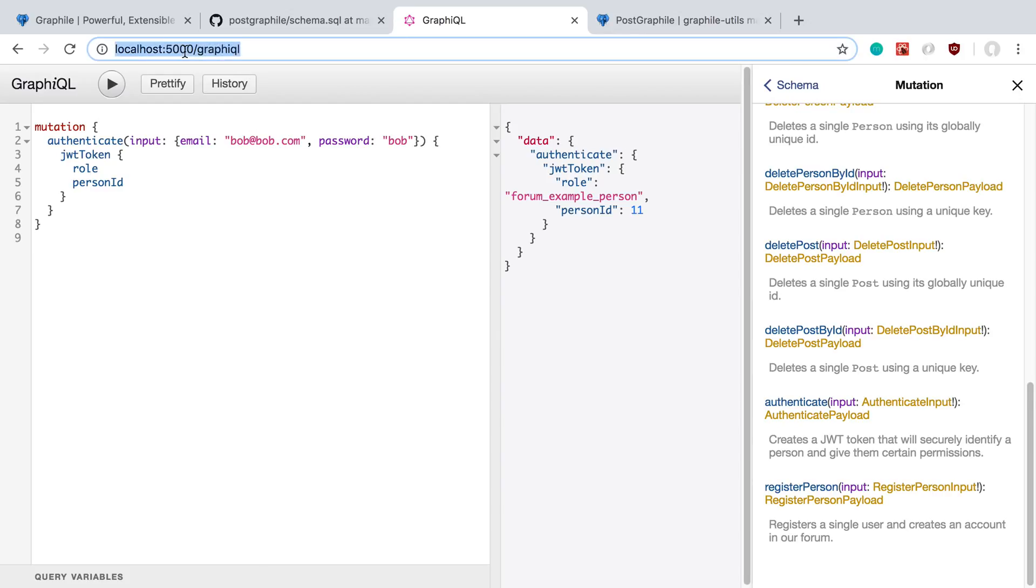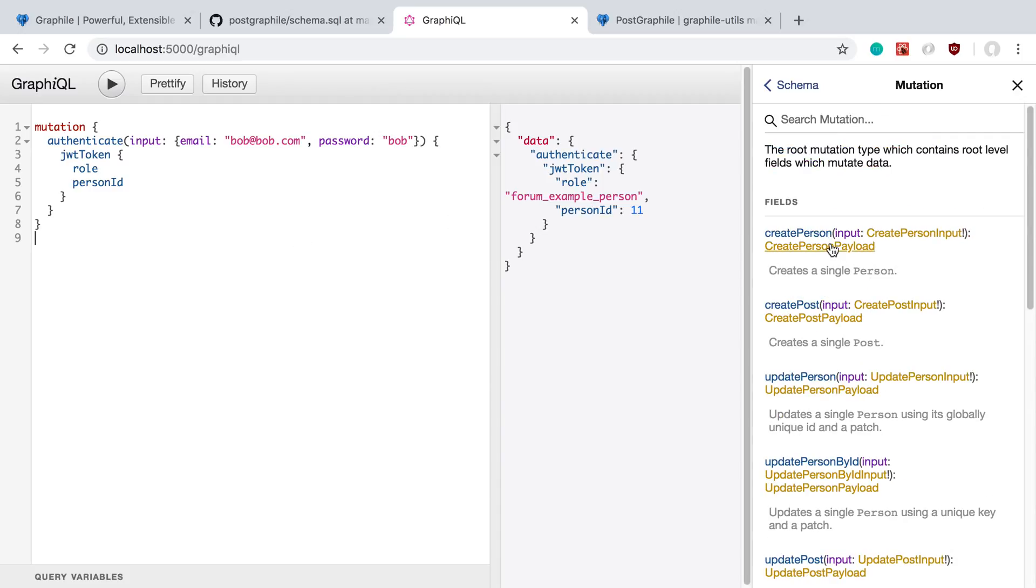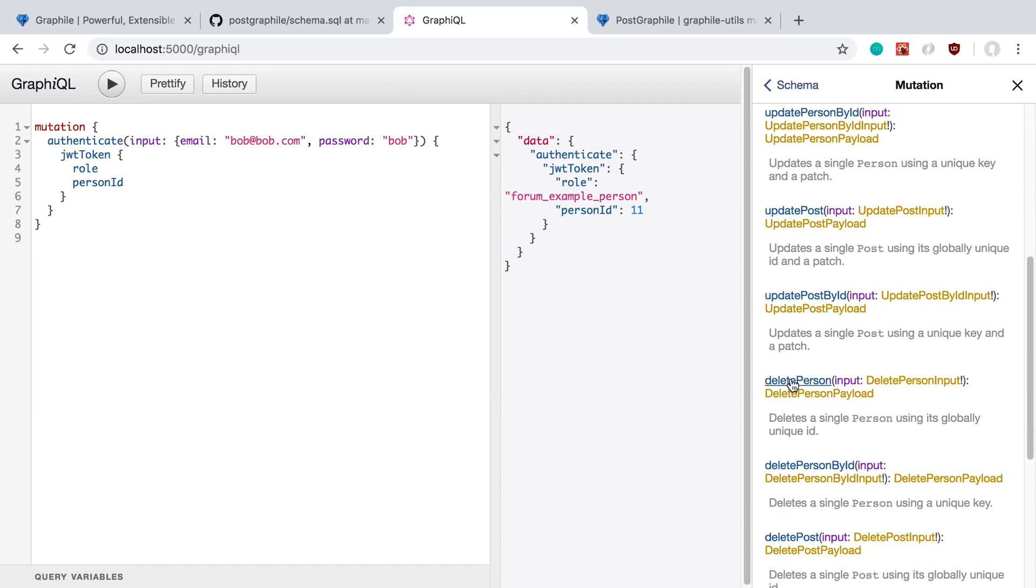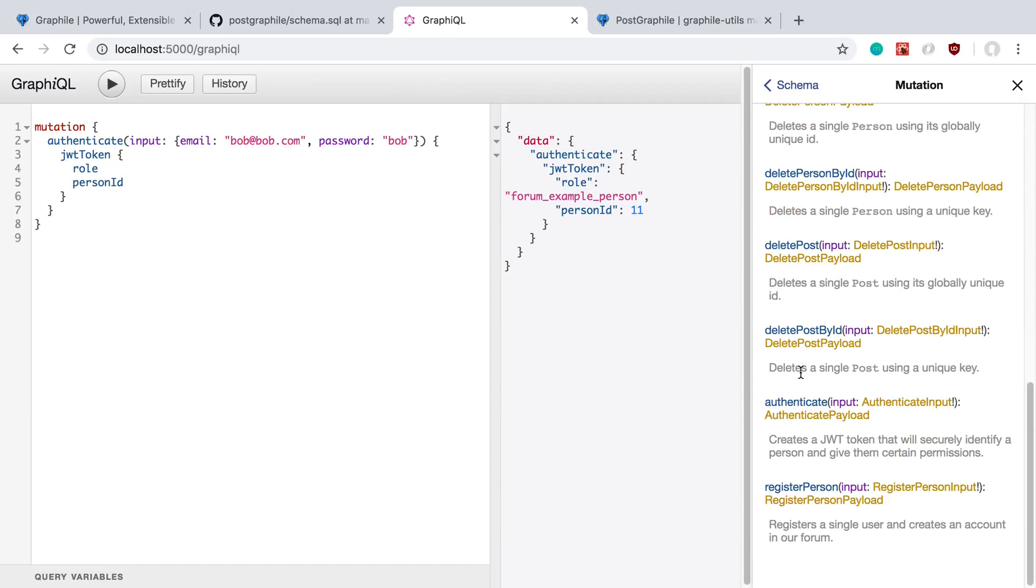When you run the tool on it, you can go to localhost 5000 and come over here to GraphiQL, and you can see the schema it creates for you. It's kind of interesting—we get all the CRUD operations, but then there's some stuff besides that. At the bottom here, there's authenticate and register.